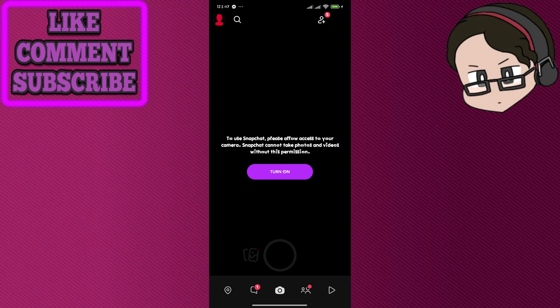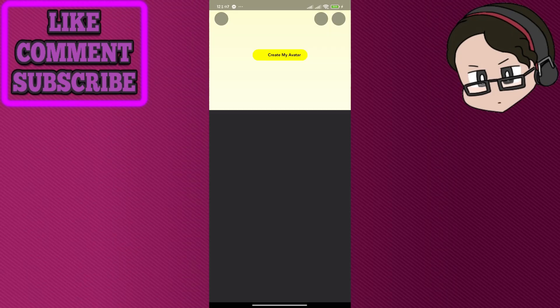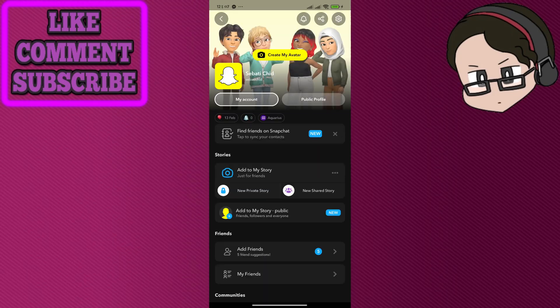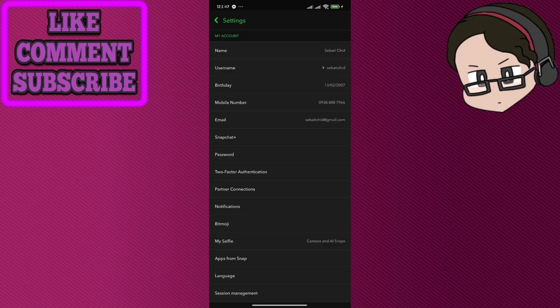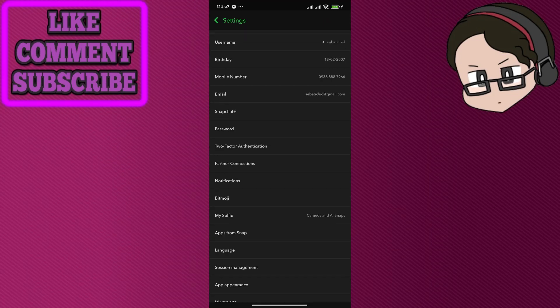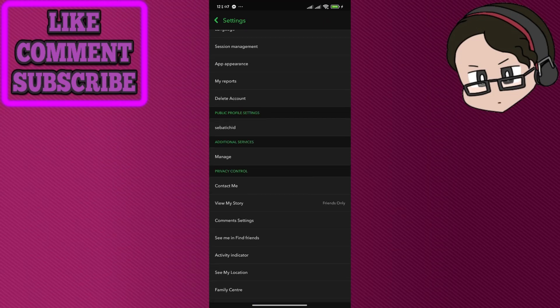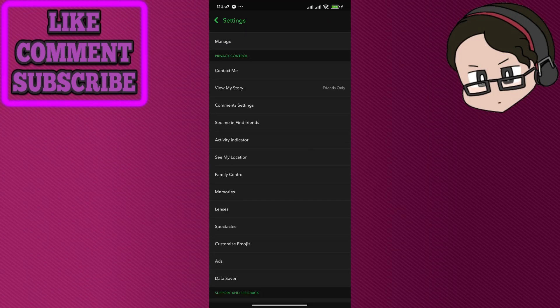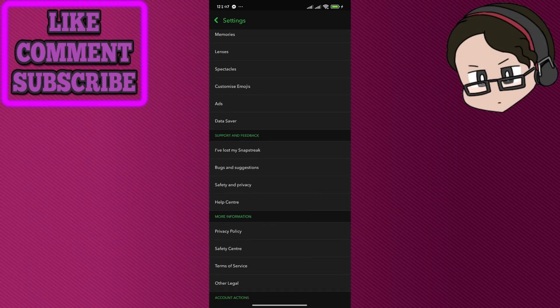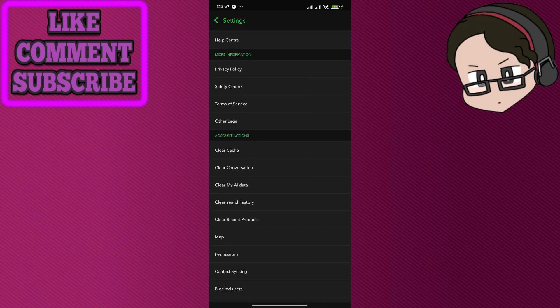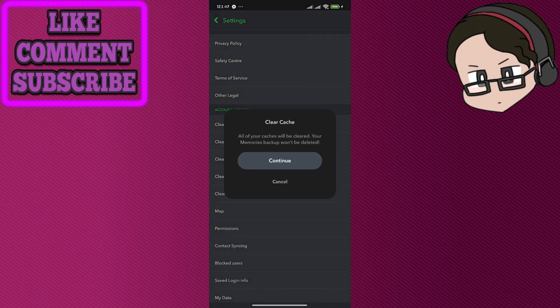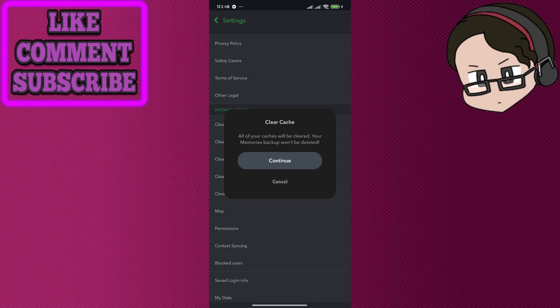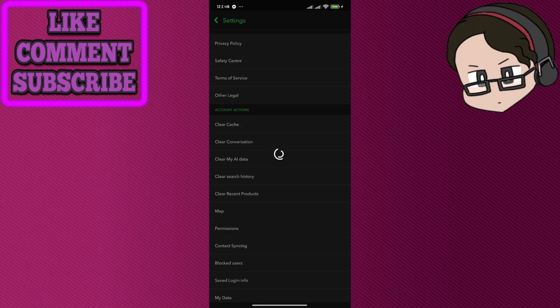Since we're already in the app, let's go into settings. Press on the icon on the top left corner, then go to the top right where it looks like a cog - that's your settings. Scroll down and you should be able to find the clear cache button. Your memories backup won't be deleted, but your cache should be cleared, which should give your Snapchat performance a bit better.